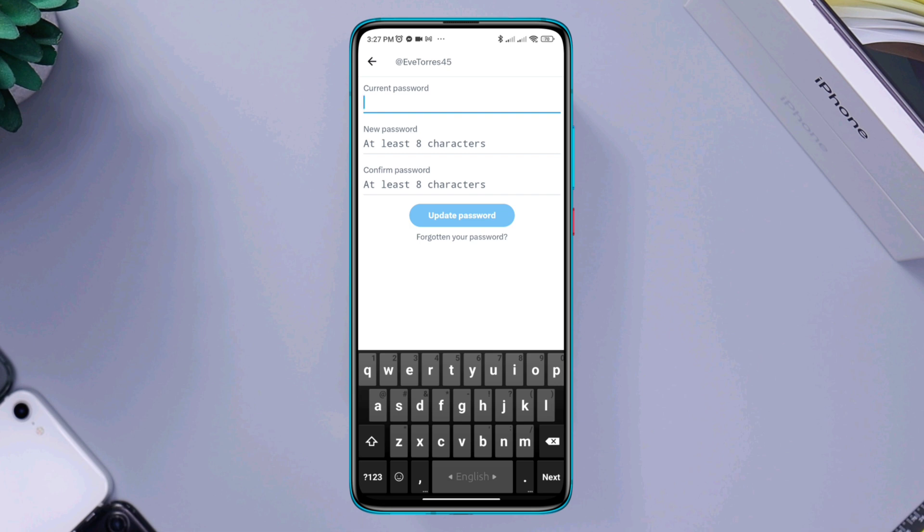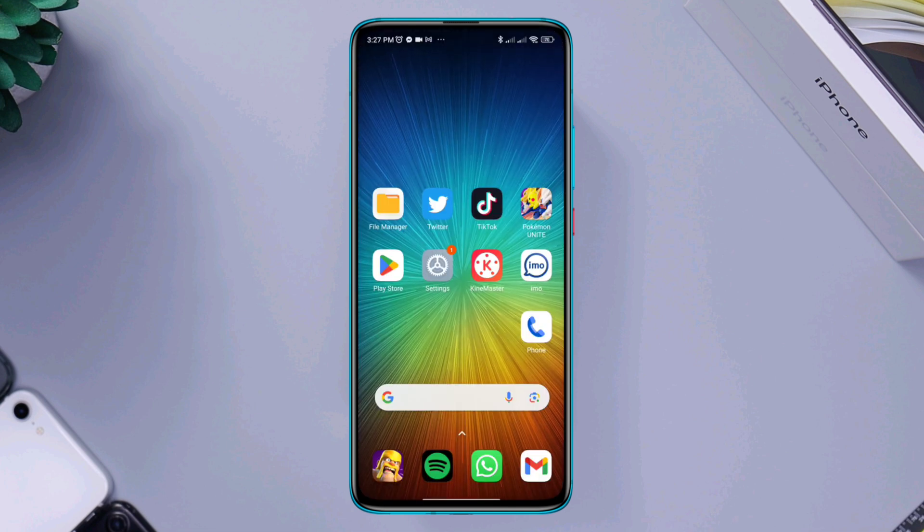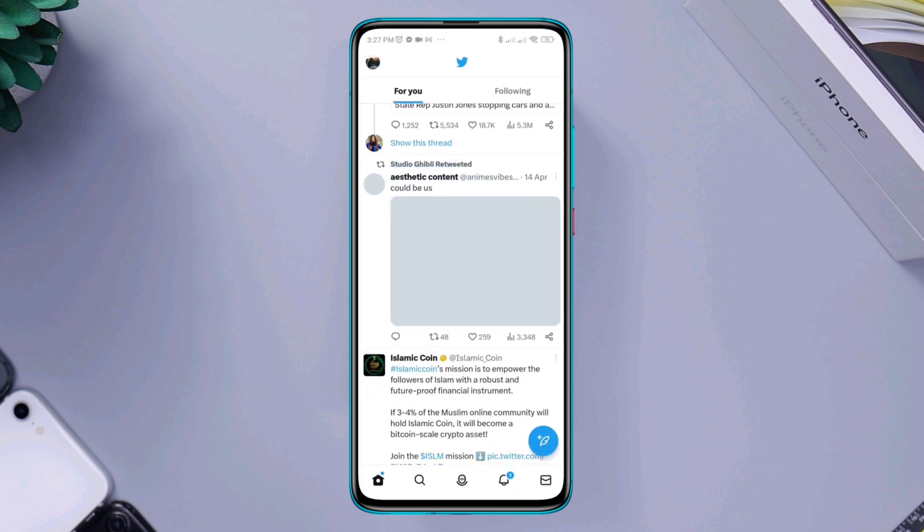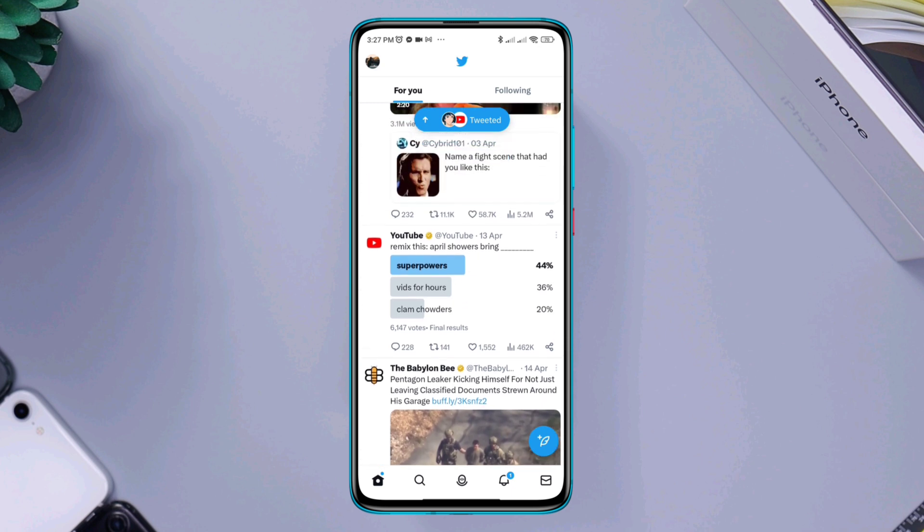Now, to change the password on Twitter, open the Twitter app or the web page from where you want to change the password.